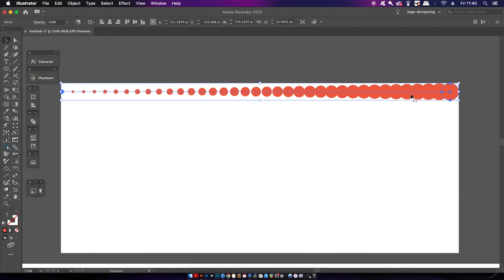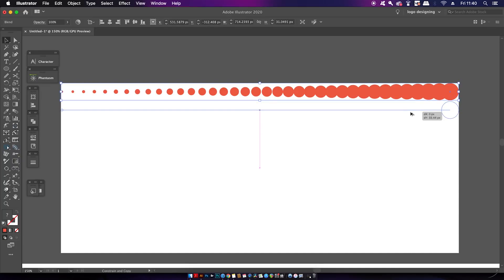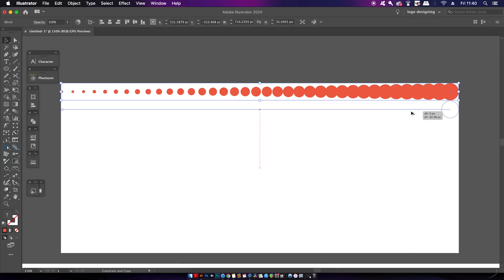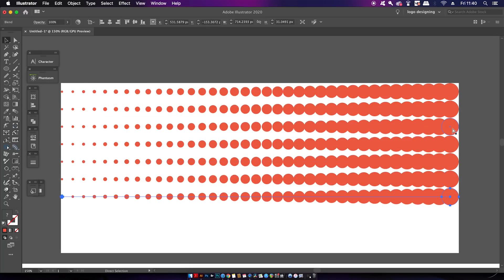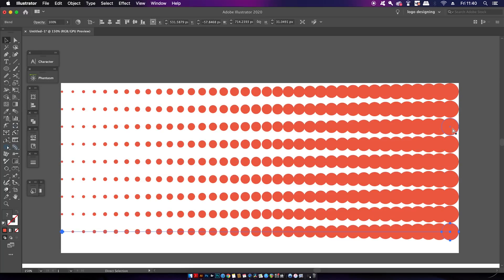Finally I'm going to hold down the Option key again and click and drag to duplicate the blend downwards, and then press Command or Control D to repeat the process until the entire rectangle is filled up.